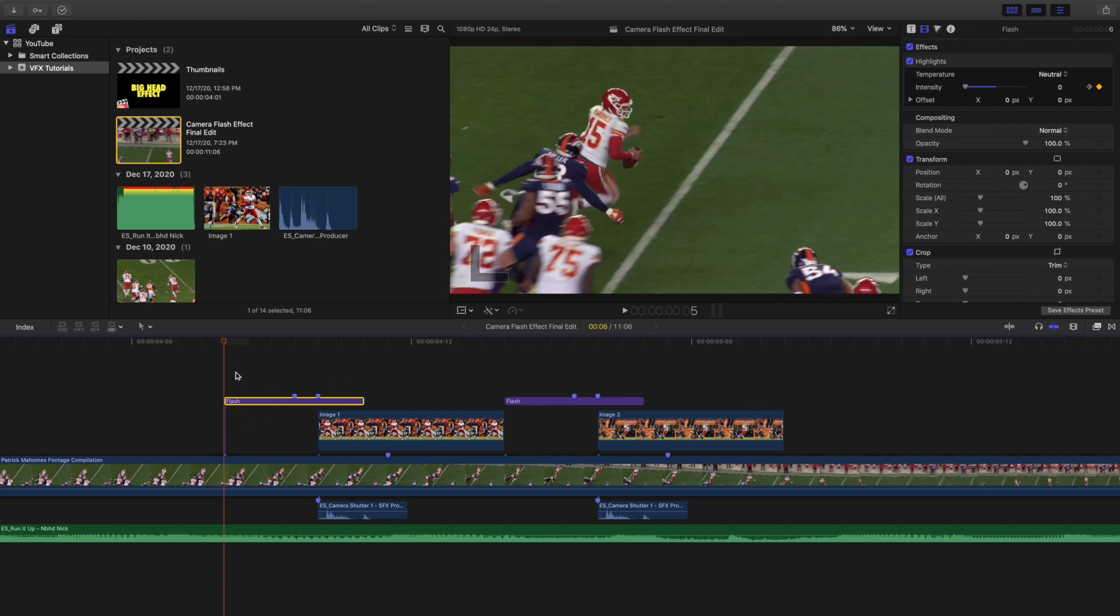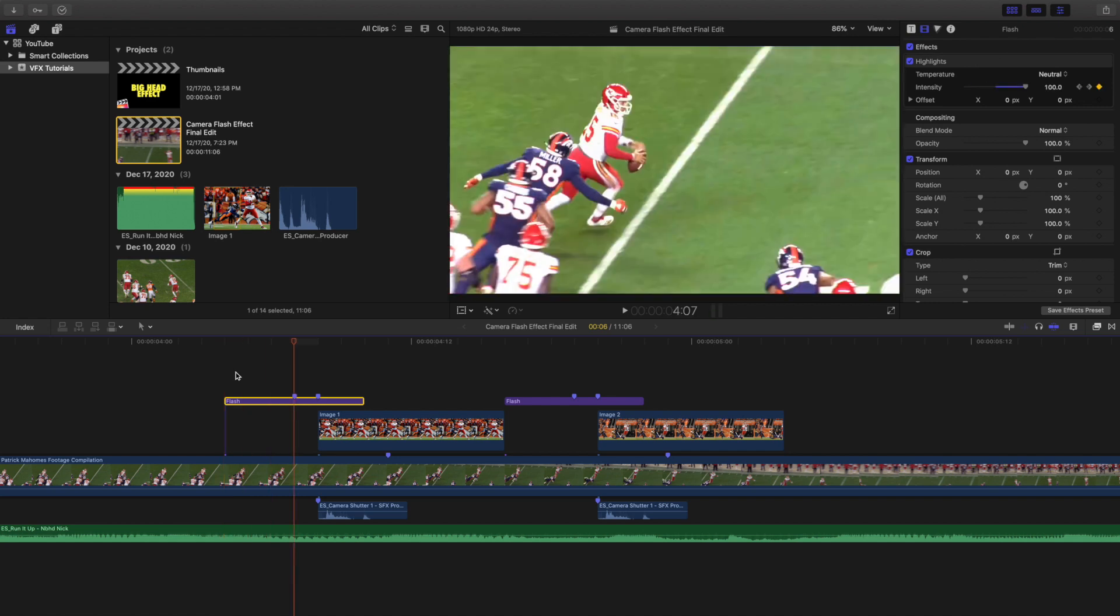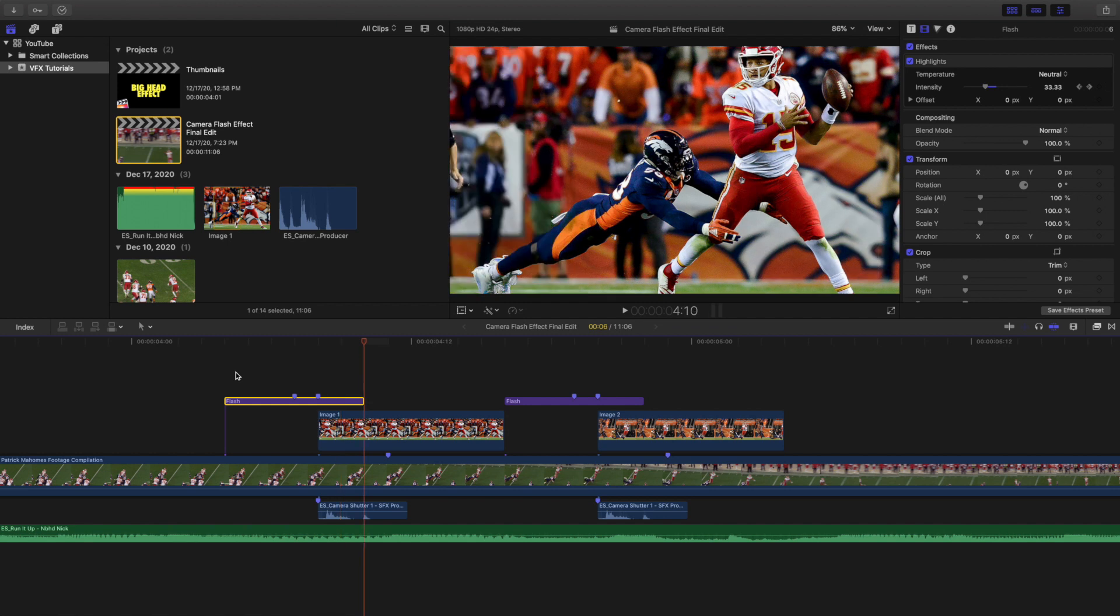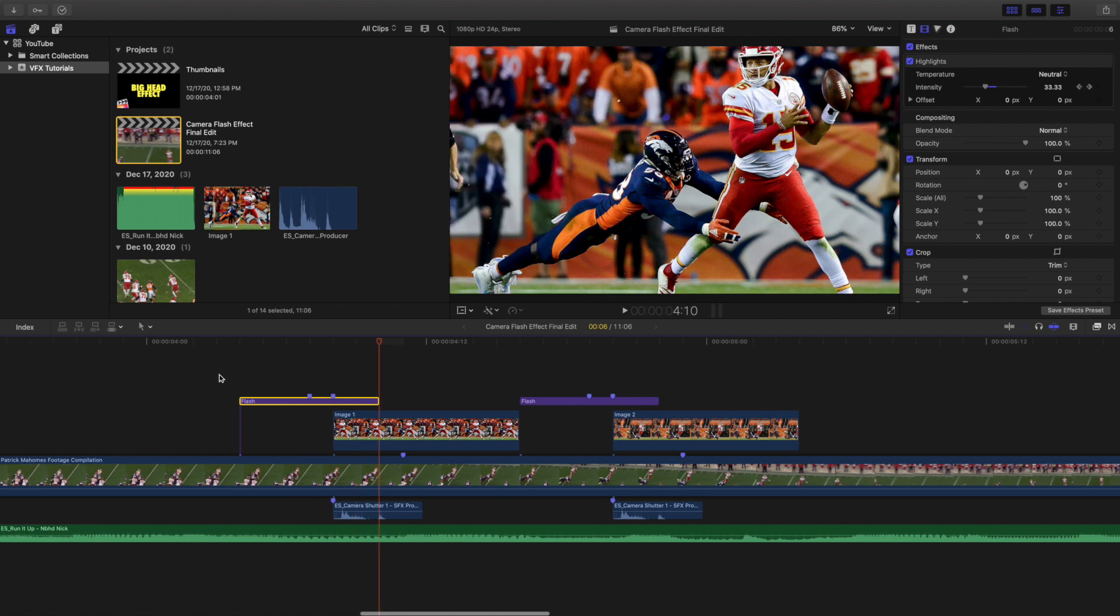Now I made this adjustment layer 6 frames long, and I'll show you why. So let's go ahead and go 1, 2, 3 frames, that's the middle, and then 1, 2, 3 frames, and that's it.